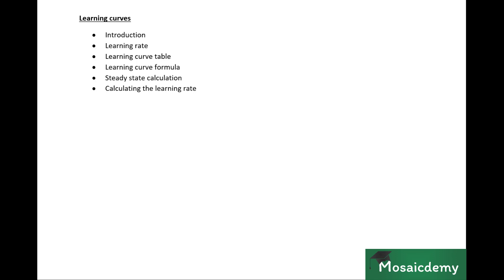As far as the exam goes, it's very popular in section B where you have a set of MCQs. It's popular in section A. It can come as a full-fledged question in section C, but it's unlikely. Usually, if learning curves do appear in section C, they are a small calculation part of a larger calculation.